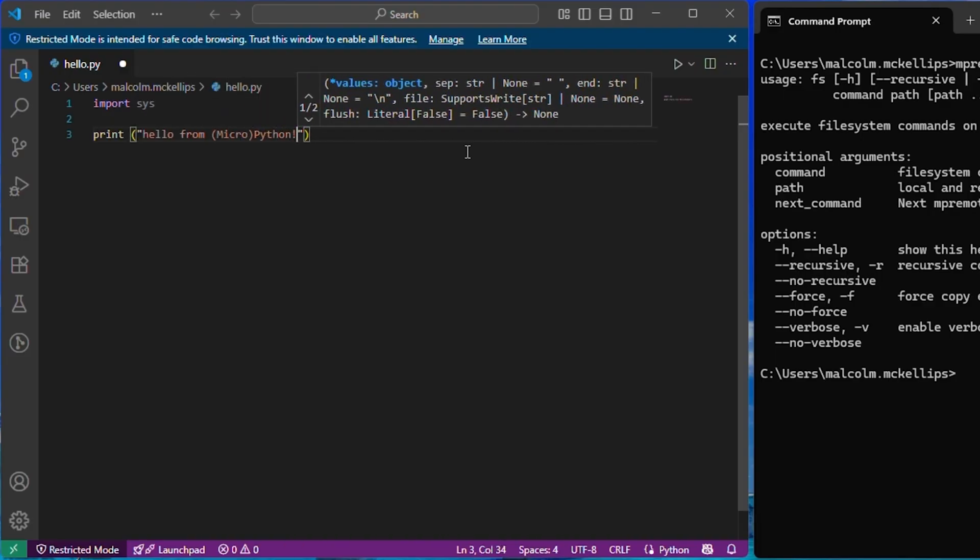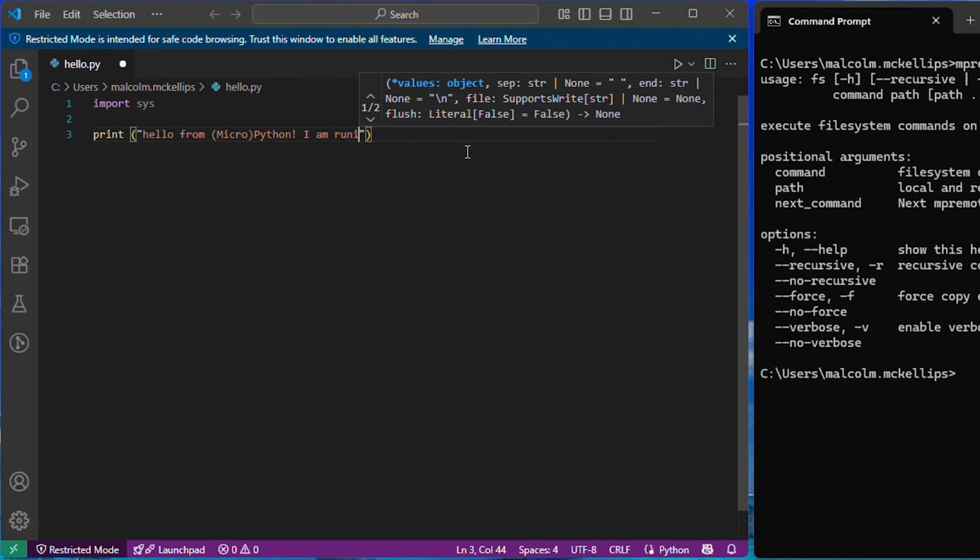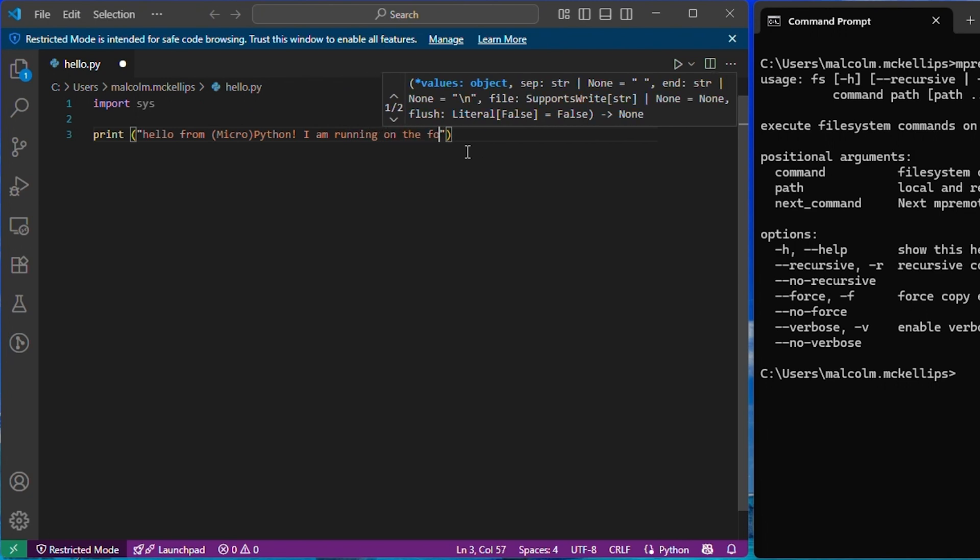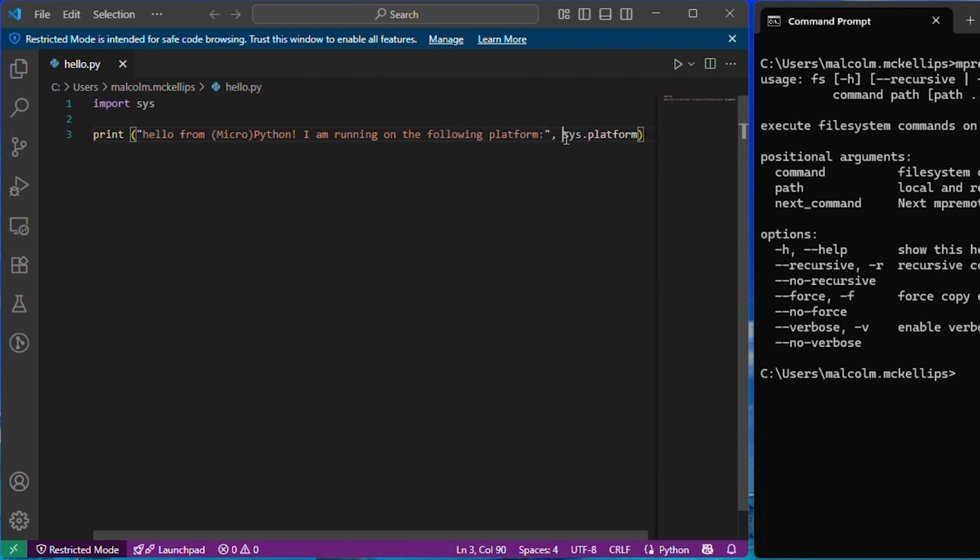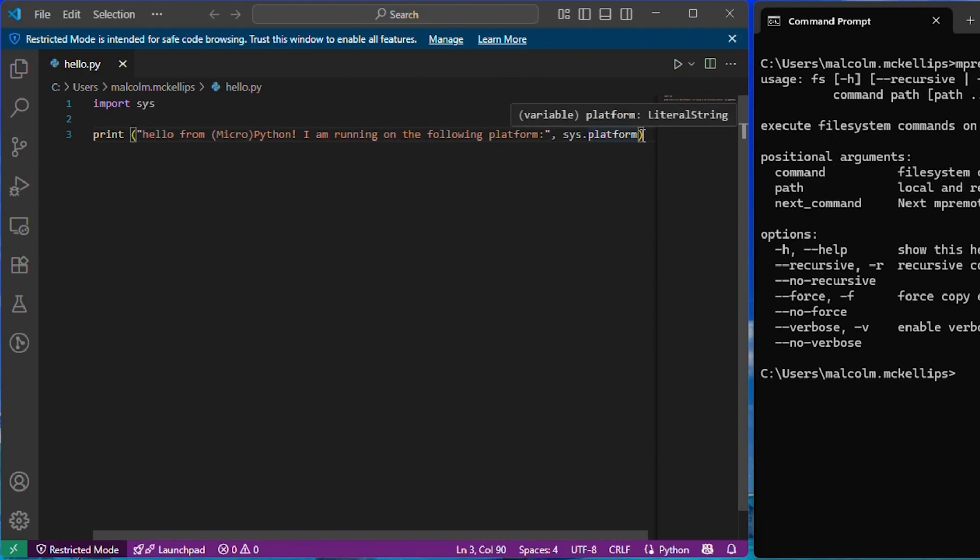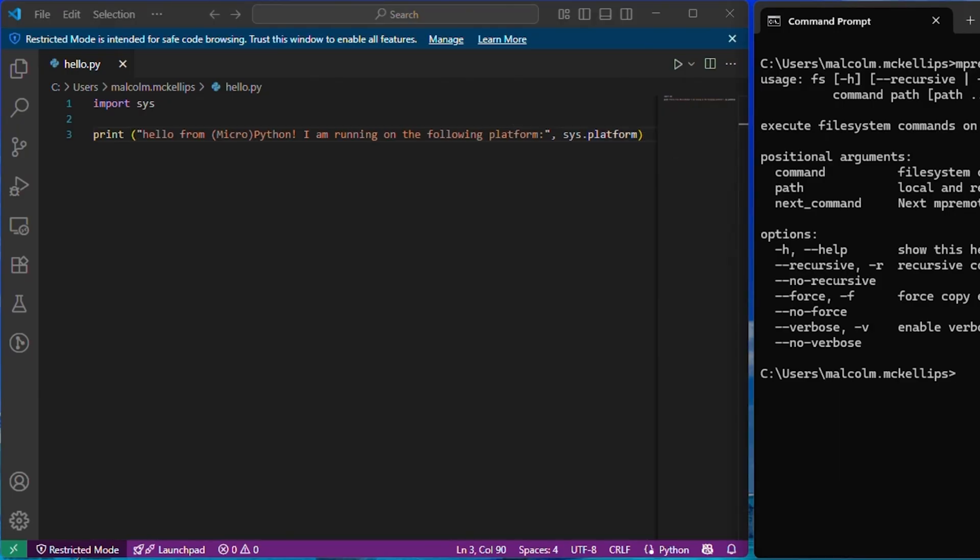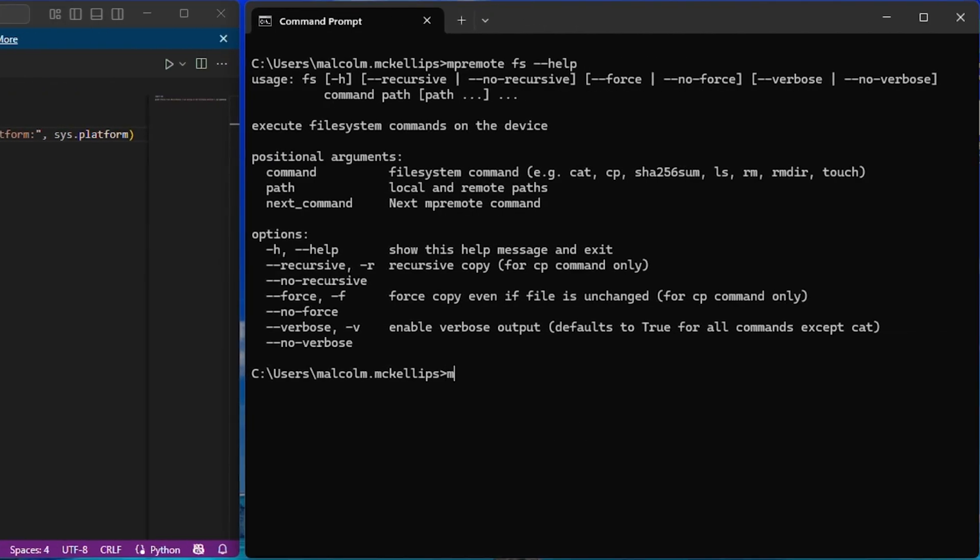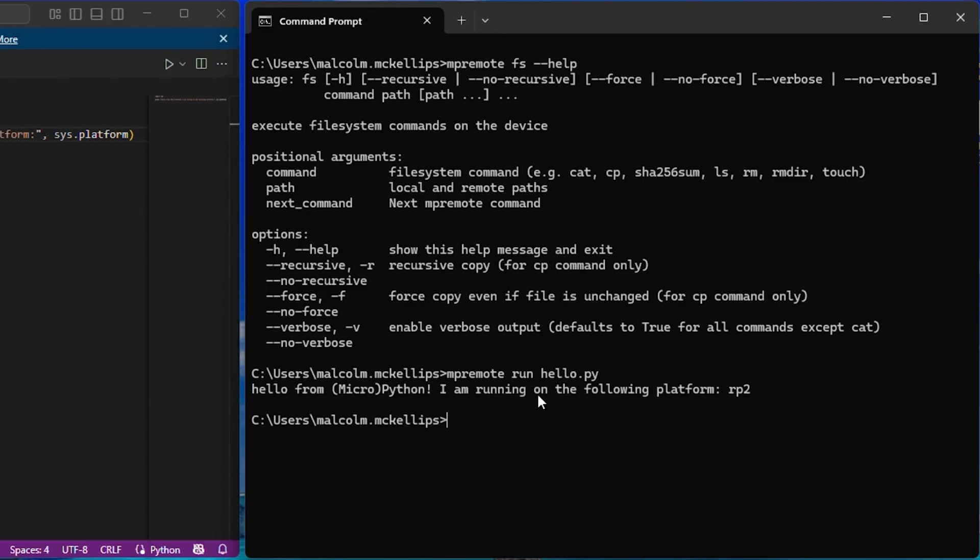So let's create a quick hello world program that prints what platform it's running on. If we ran this with Python on our computer, it would print our operating system or platform, but for MicroPython, it should print the MCU of our development board. I'll create the hello.py file, and then I can run it directly with MPRemote.run hello.py, and it will run without being copied to the board.